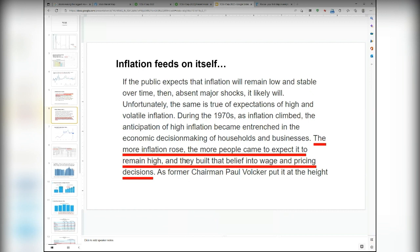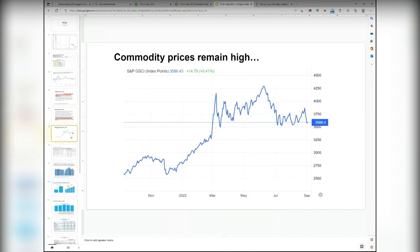That's why after the meeting, the market also dropped. His key message: don't expect them to pivot easily. After I finish the economic overview, if you have any questions, we can open for discussion.